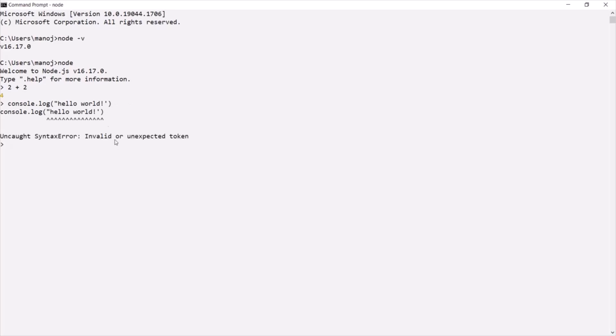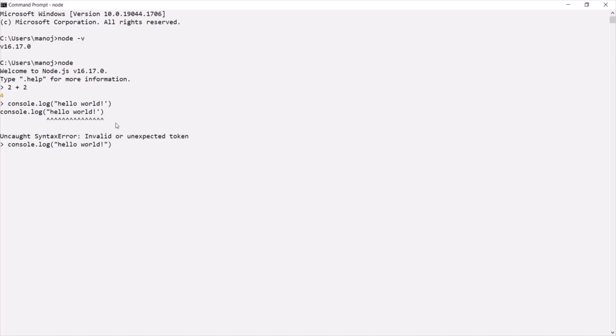That's because I started this string with double quotes and I ended it with single quotes. So, let me write this expression again. And there, let me use double quotes to end this string. Now, if I go ahead and if I press enter, you can see hello world has been logged here.